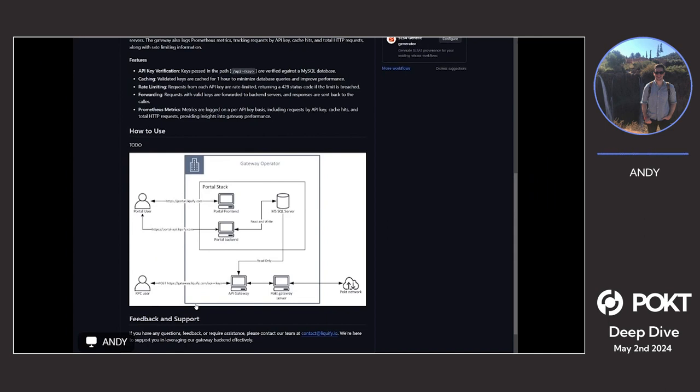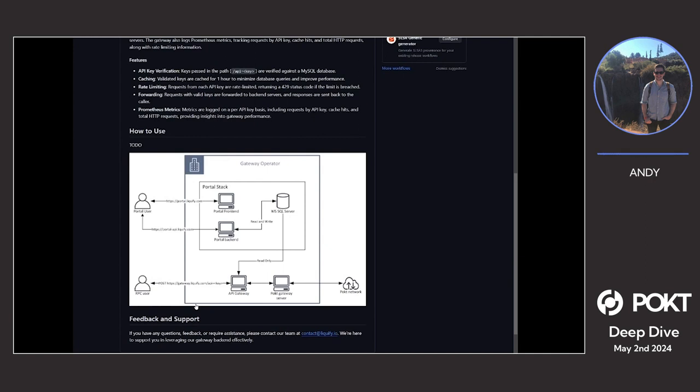Let me go into a bit more about the other tools we've built around this portal gateway. We've got the API gateway, which has already gone live and that's all open source. That does all API key validation. To hit our gateway, you're calling gateway forward slash API with the key in it, which is a 16 character key. The gateway checks against a MySQL database, which gets updated from the portal backend when you generate keys or rotate keys.